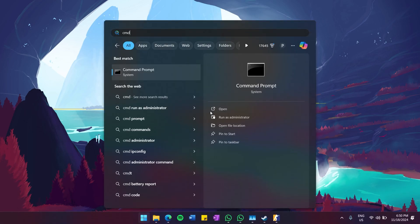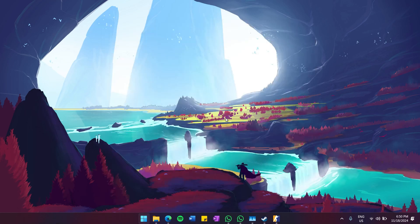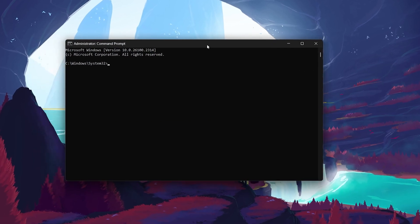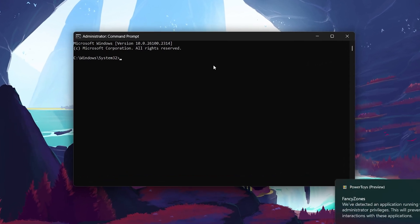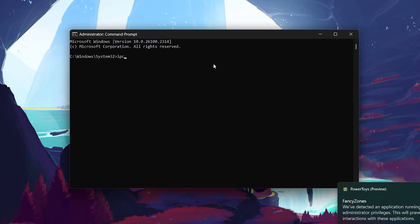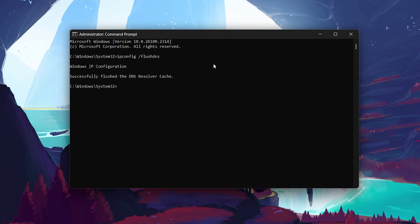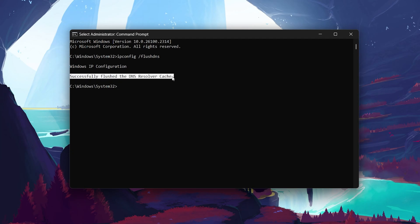Open Command Prompt by searching for CMD in your Start menu and hit Enter. Once it's open, use the command 'ipconfig /flushdns'. Press Enter and you'll see a confirmation message that the DNS resolver cache has been flushed. This clears out any old or corrupted DNS data that could be affecting your connection.